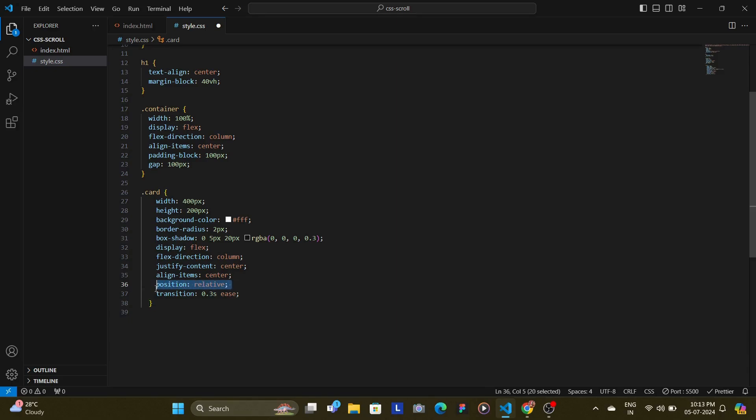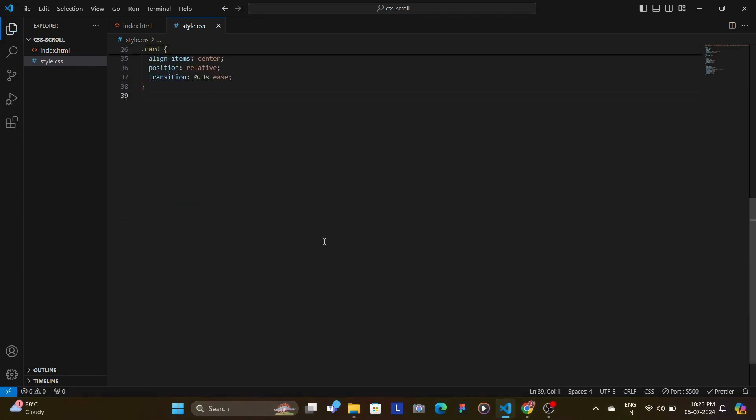Notice that we have set the position of the card to relative. This is crucial for positioning the icon absolutely within the card.